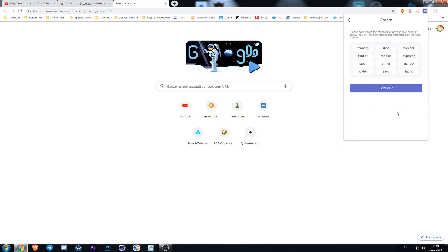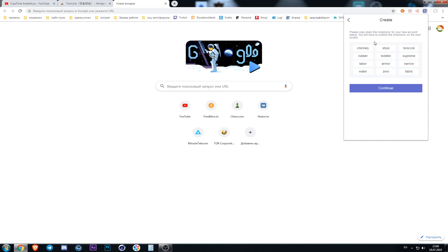Press the button continue and we see our secret phrase. I recommend to save it on a piece of paper. Do not leave such information on your computer just to protect yourself. After saving our secret phrase we press the button continue.